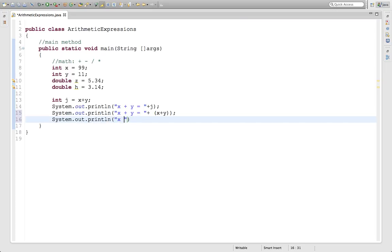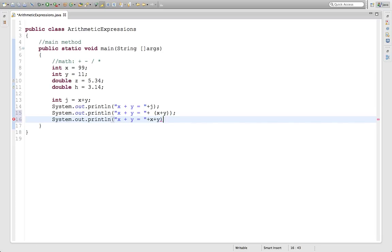I want to show you what would happen if you didn't put that parentheses. If you just put x plus y and then a semicolon, what would print out there.